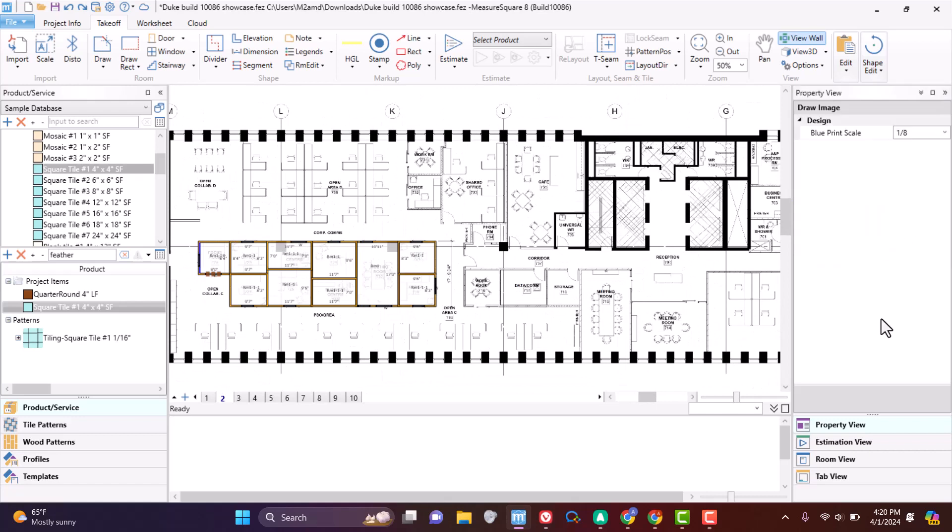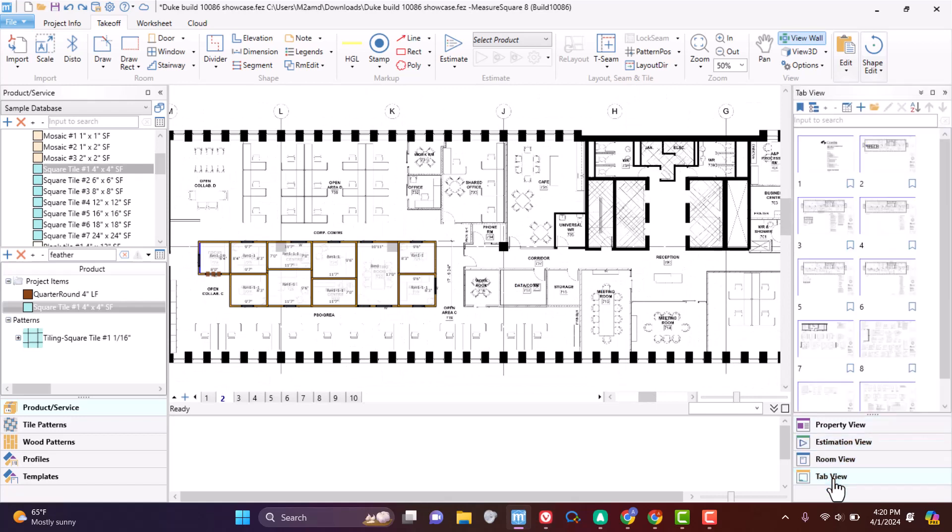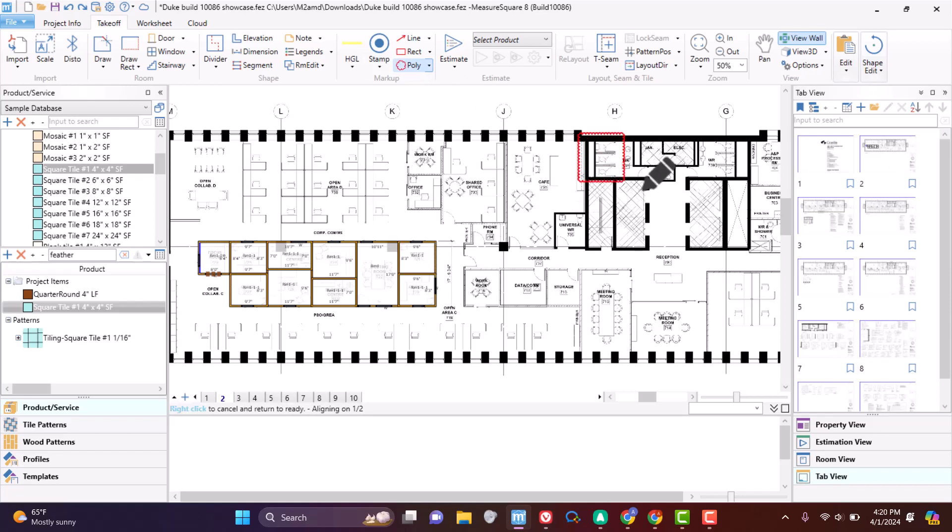From the same right side panel, we can switch to the tab view at the bottom. This panel contains thumbnails that show the work on each tab that updates as you make changes in real time.